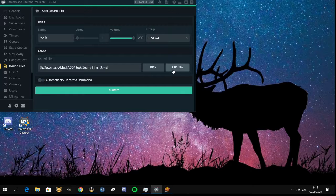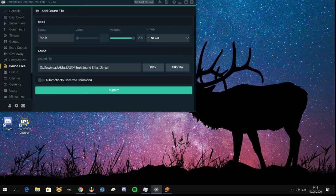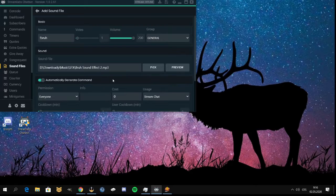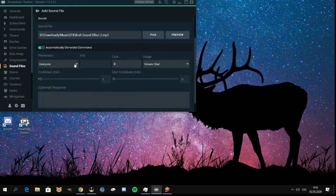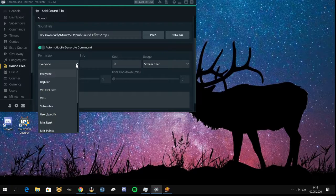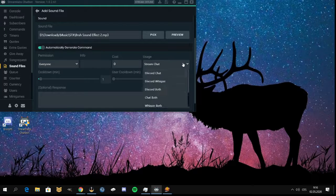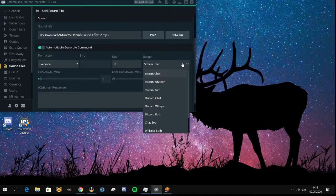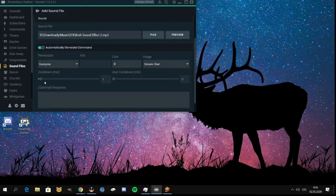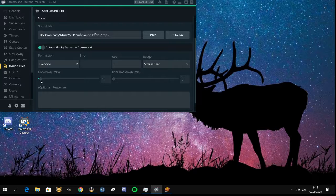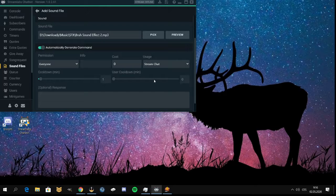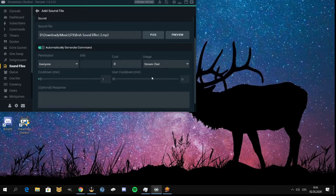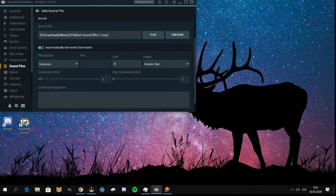So you can preview it. It will sound like that. Then you have to specify who you want to use it - for everyone, VIPs and stuff. Where do you wanna use them? And how many minutes of cooldown you wanted? How much cooldown at the user? And here you can get some automated response.